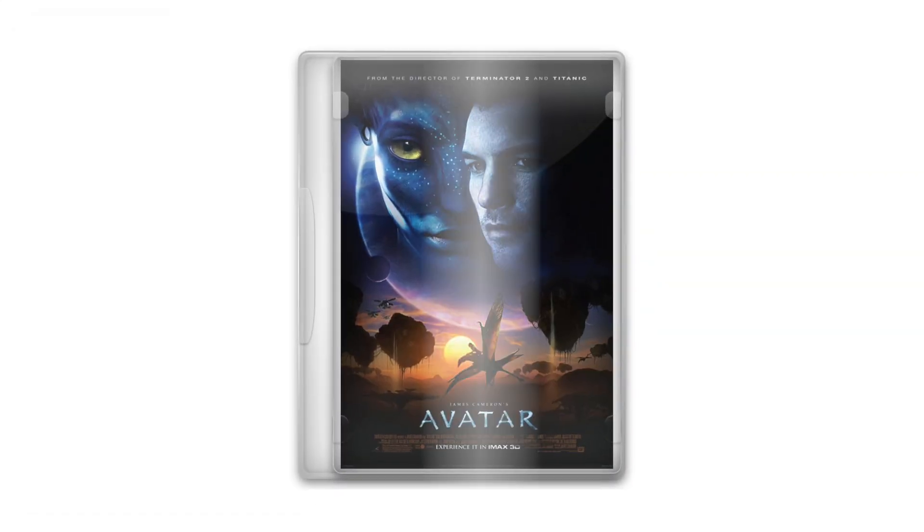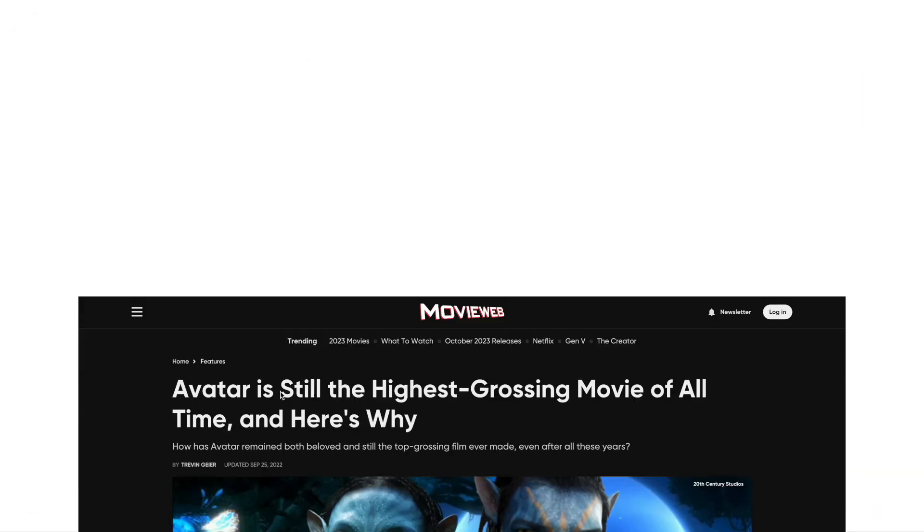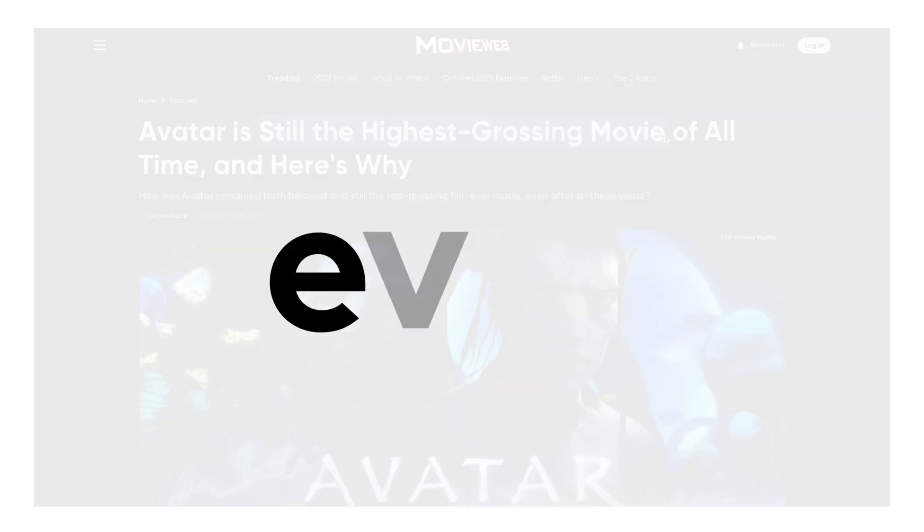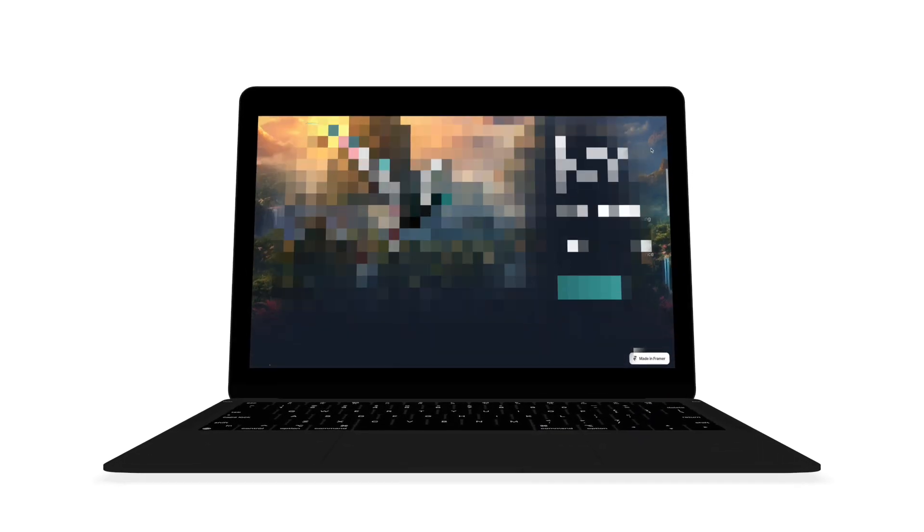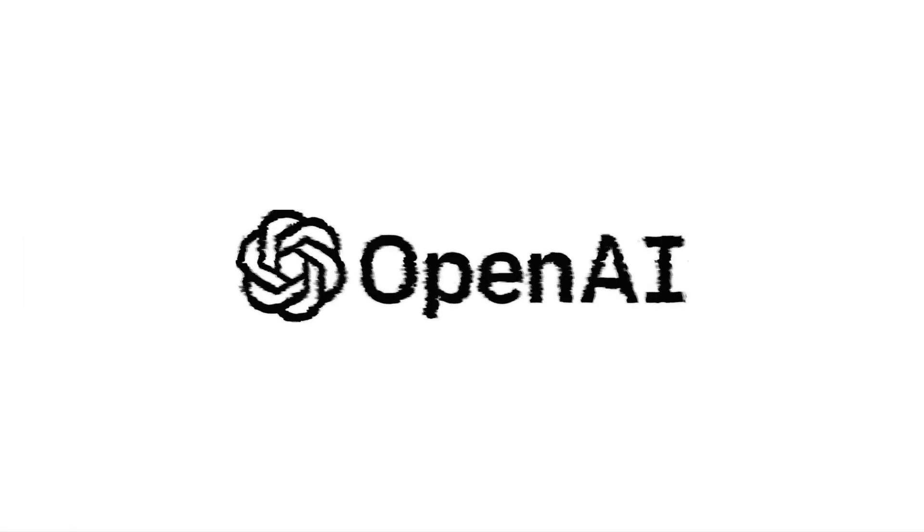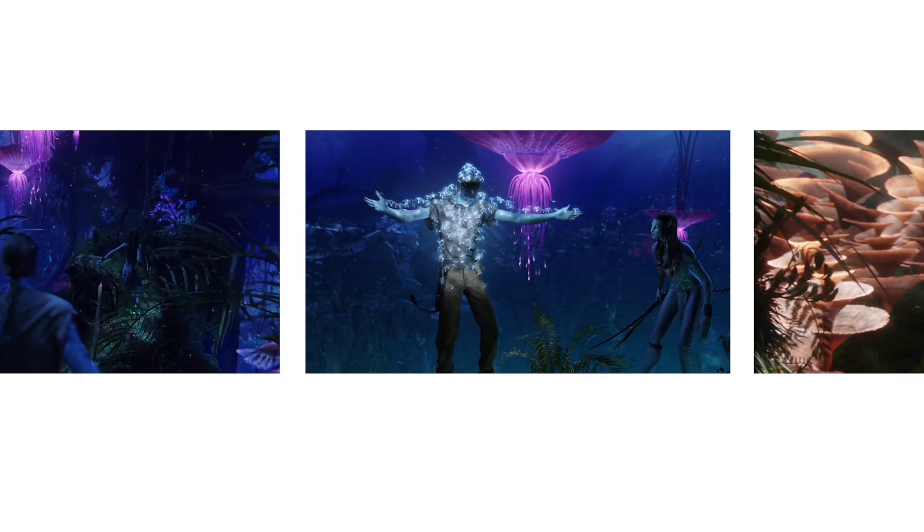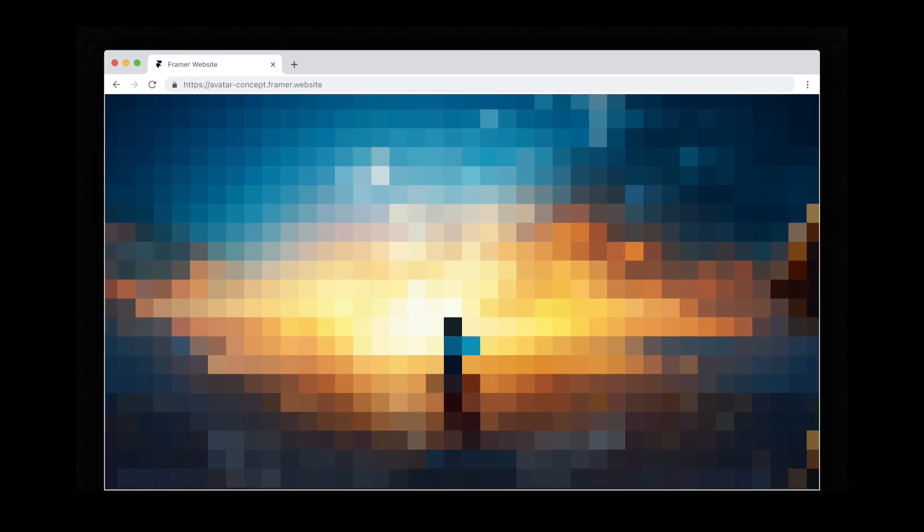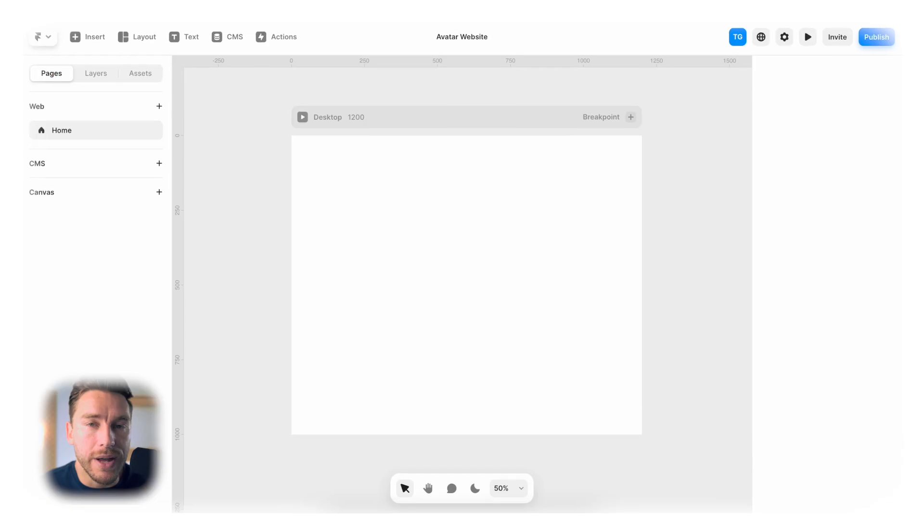In this video, I'm transforming Avatar, the highest-grossing movie ever, into a real website to see if it's possible to use AI, zoom effects, video carousels, and other fancy animations to make a website as epic as a true Hollywood blockbuster.